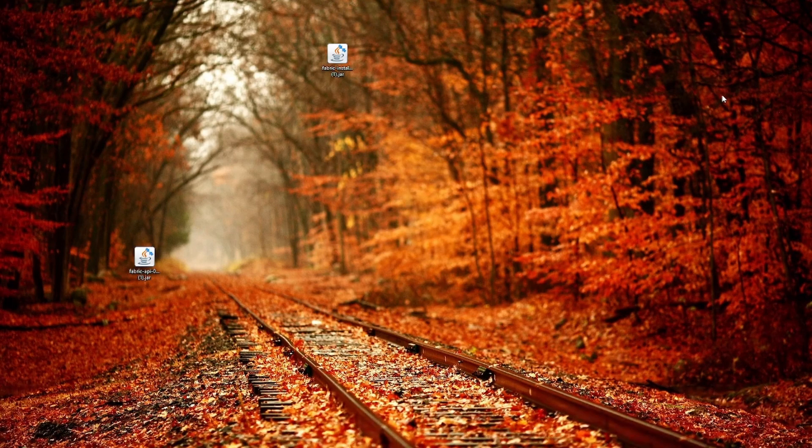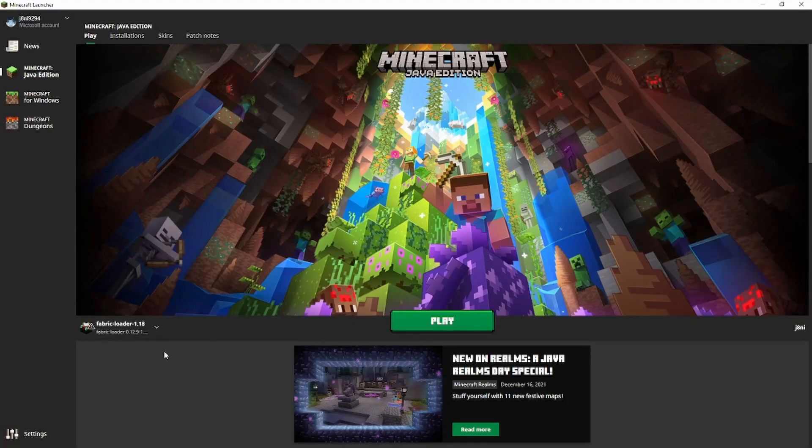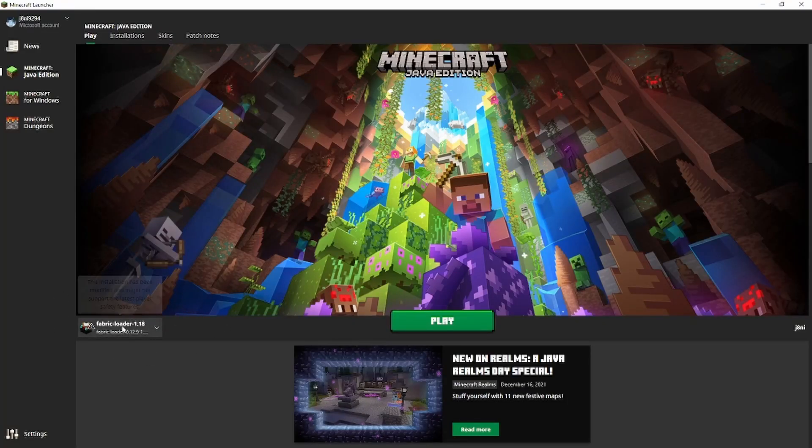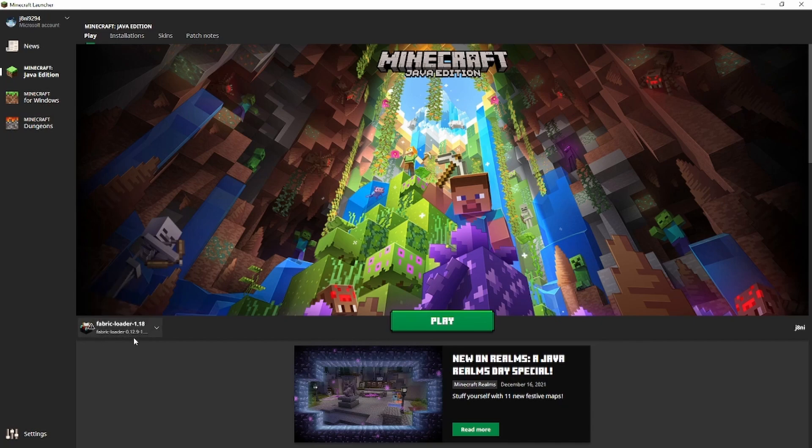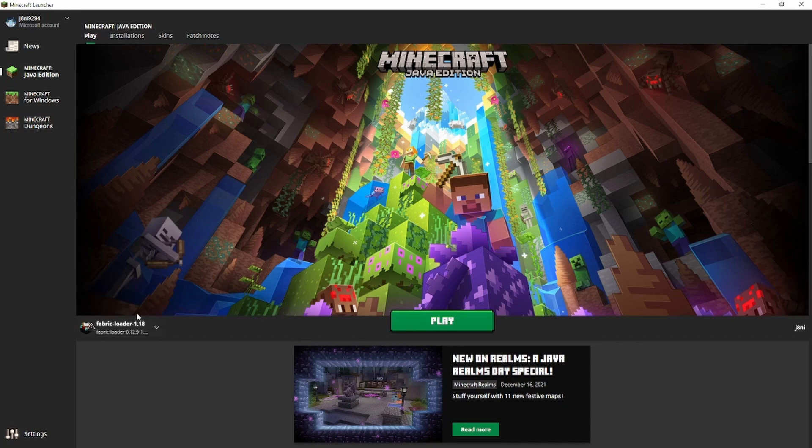So let's go ahead and start up Minecraft. Now when you start up Minecraft and you haven't done a Fabric before, make sure that you have Fabric selected down here.